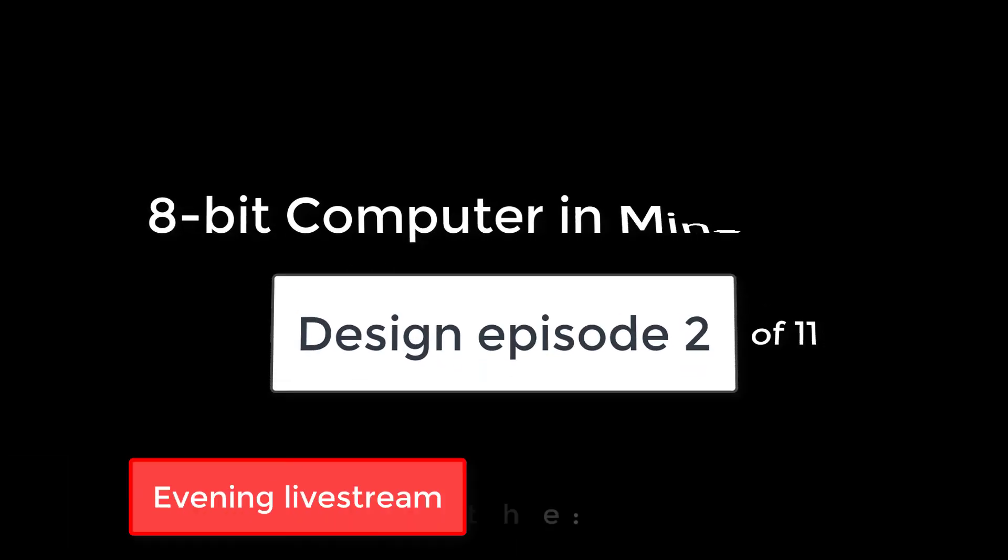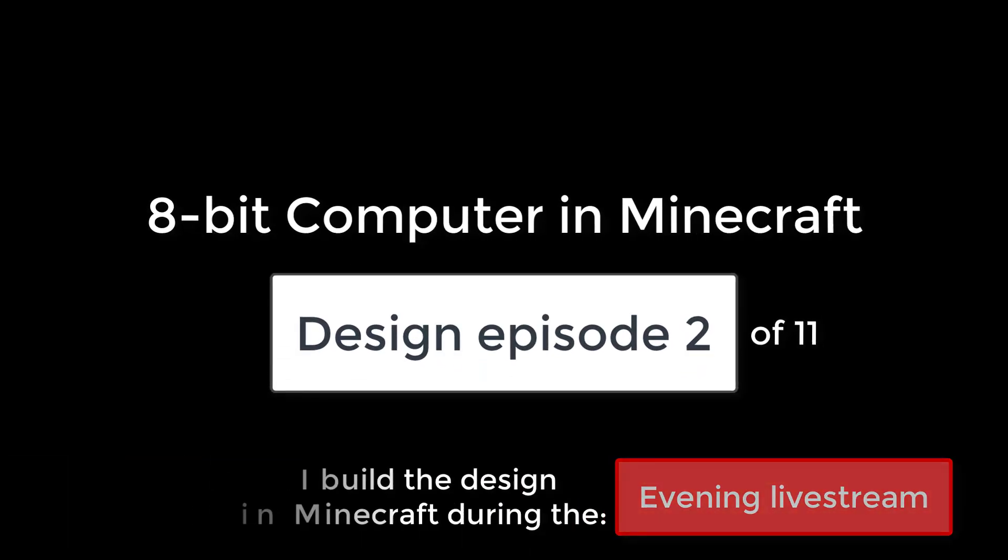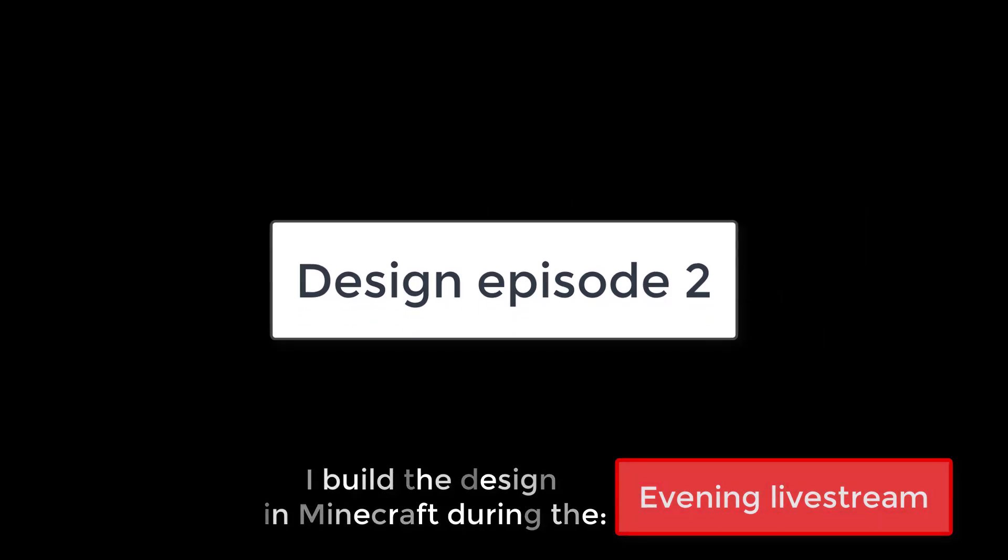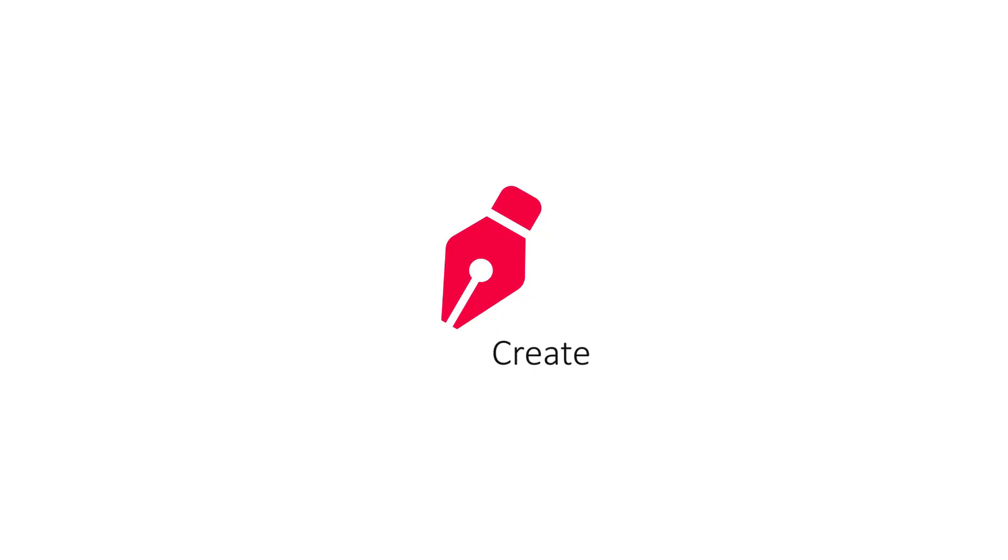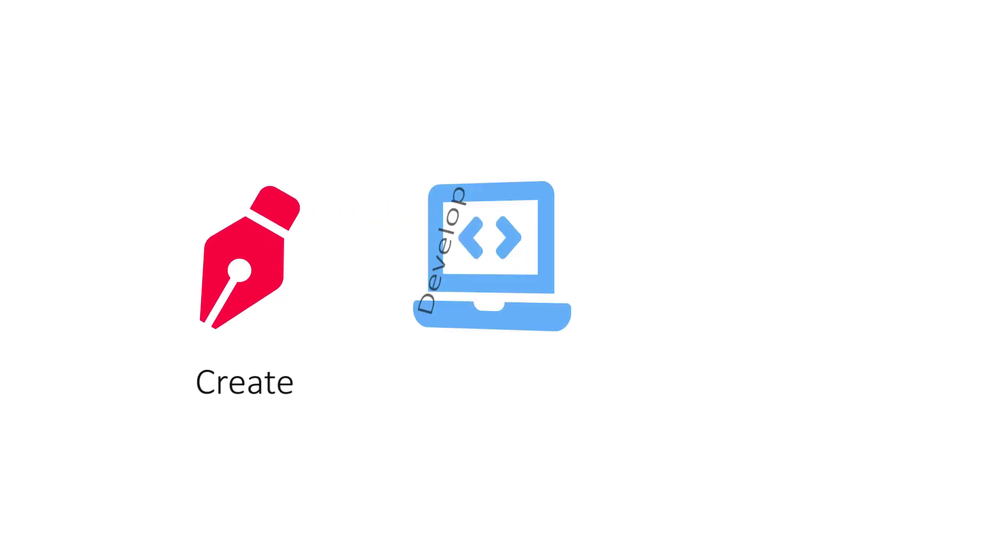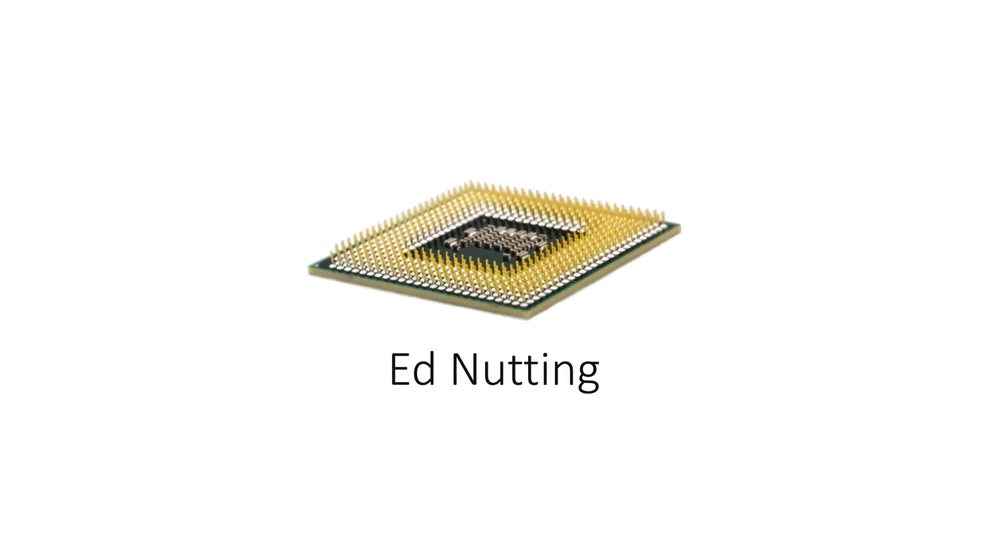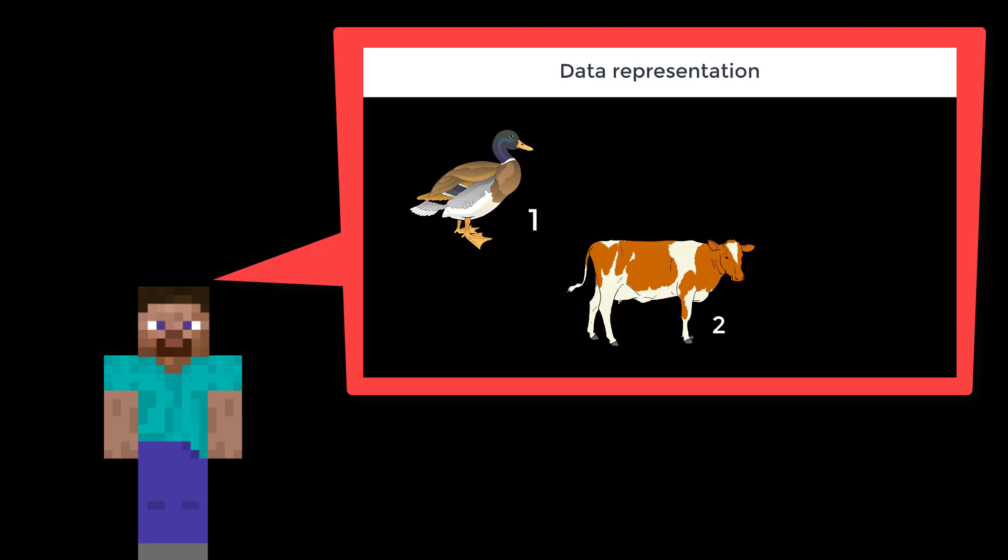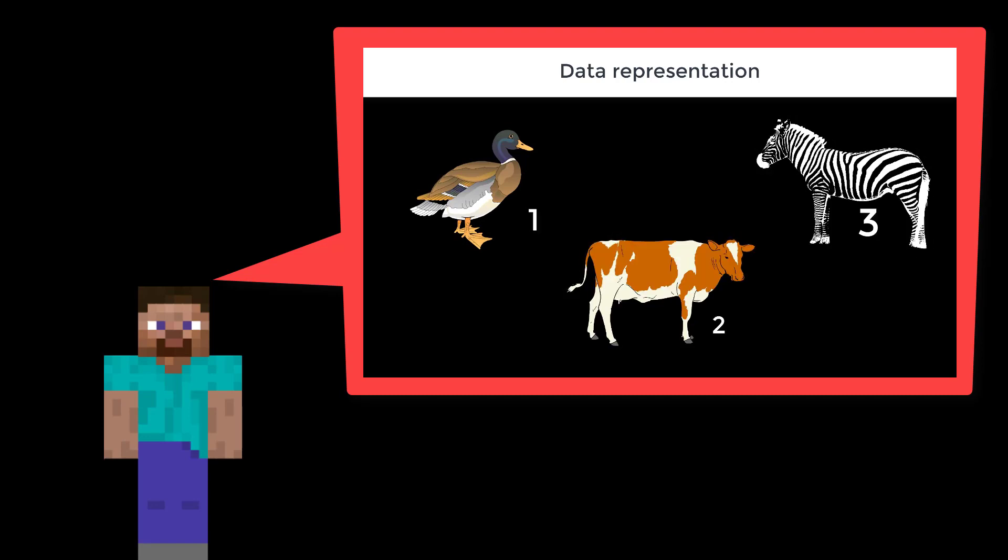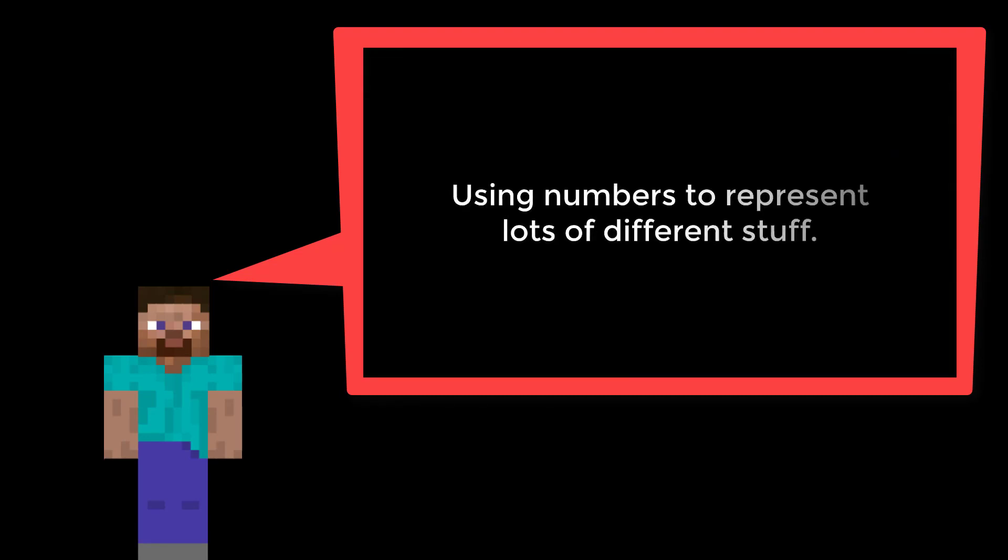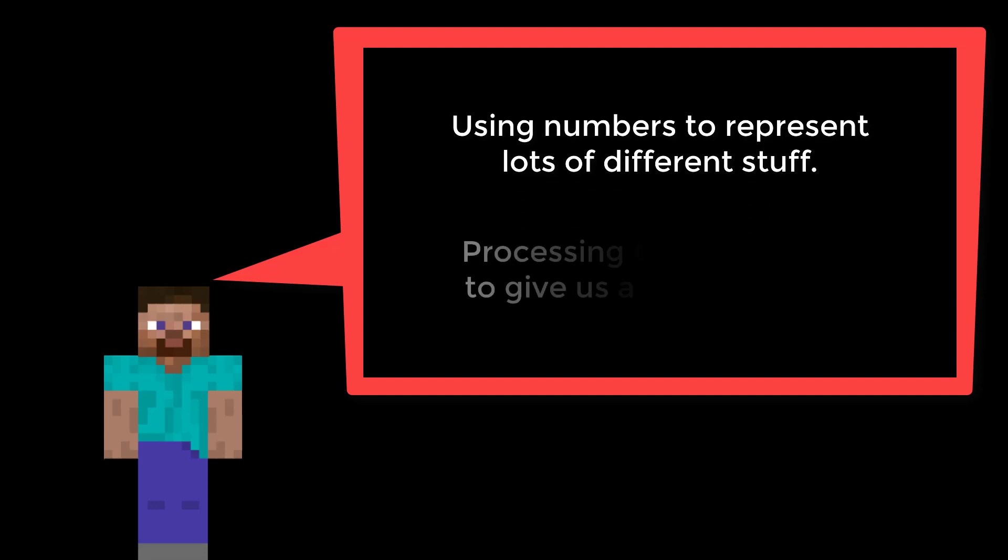Hi everyone, and in this second design video we're going to be looking at boolean logic and some real transistor-based circuits. In the first design video we looked at what a computer is for and how we can use numbers to represent anything we like by assigning our own meanings to different values.